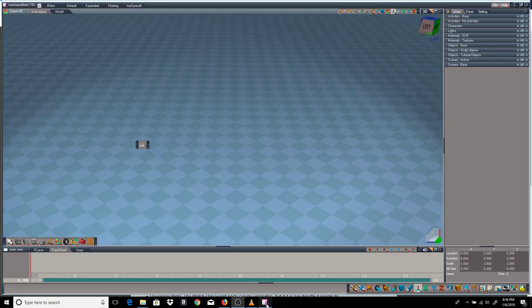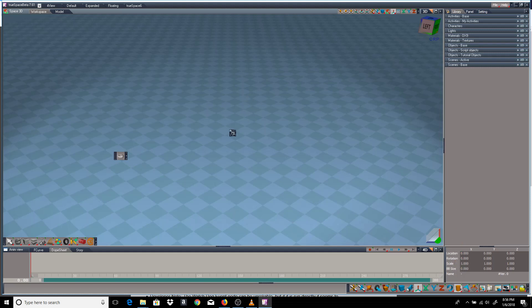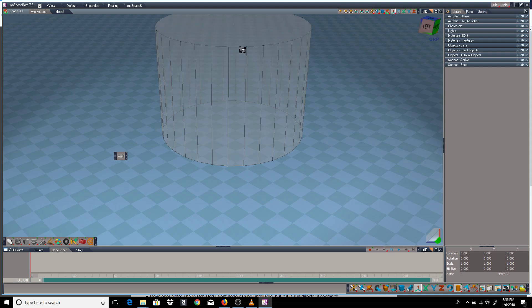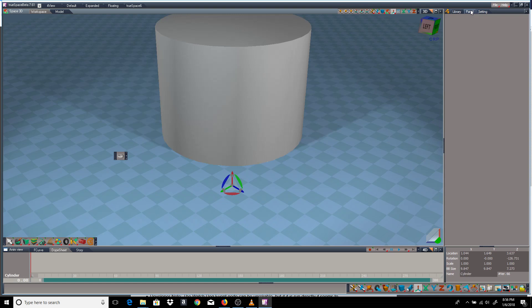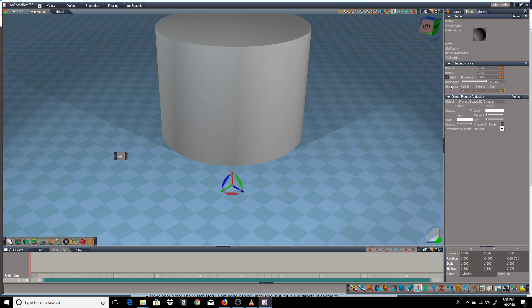So I'm going to go ahead and open up TrueSpace. Here I have it already installed. I'm going to create a cylinder, right click, go to the panel and I'm going to give it some height segments.